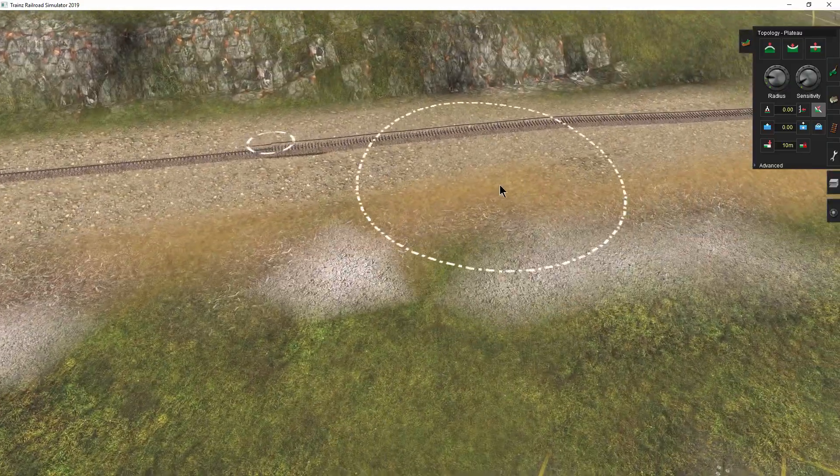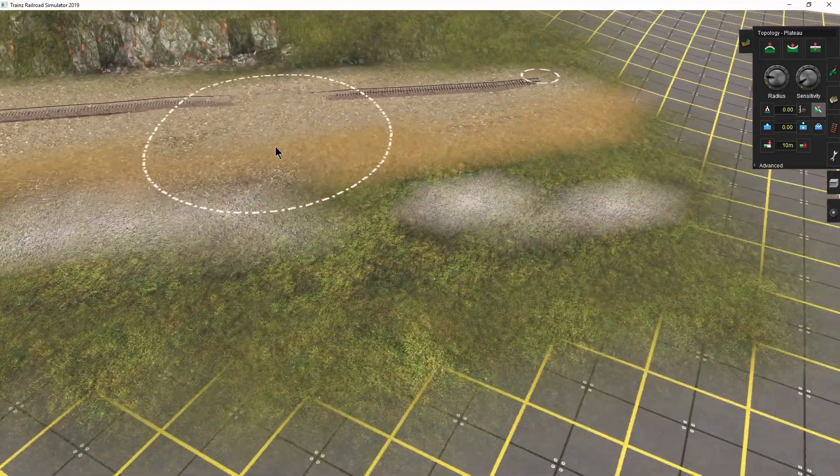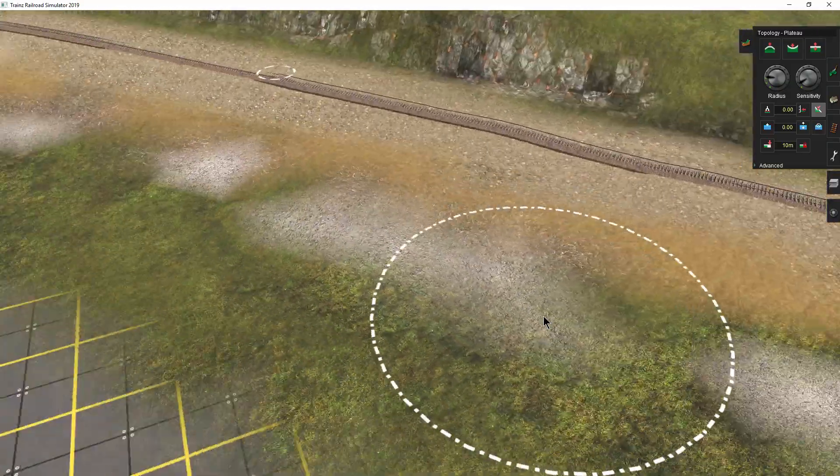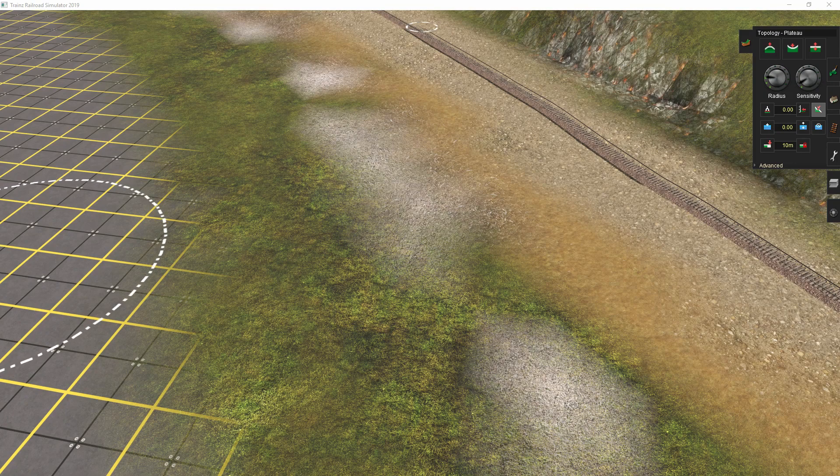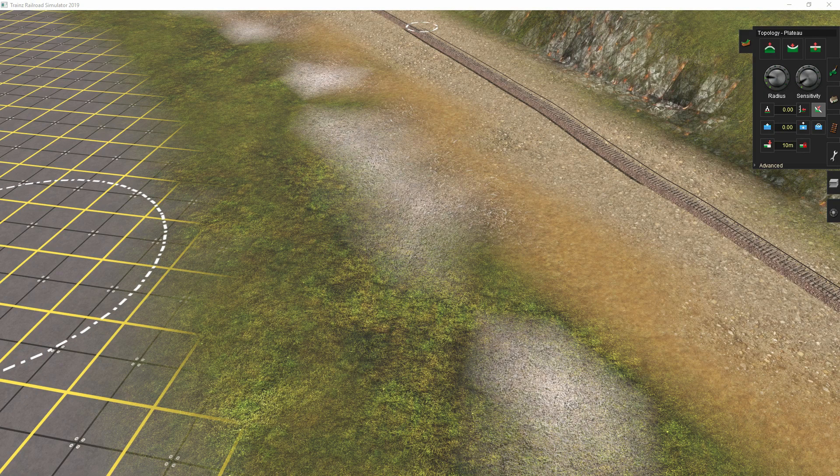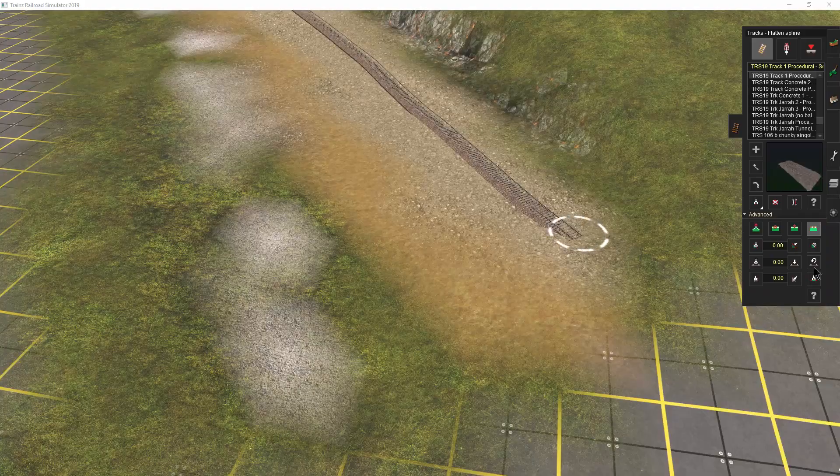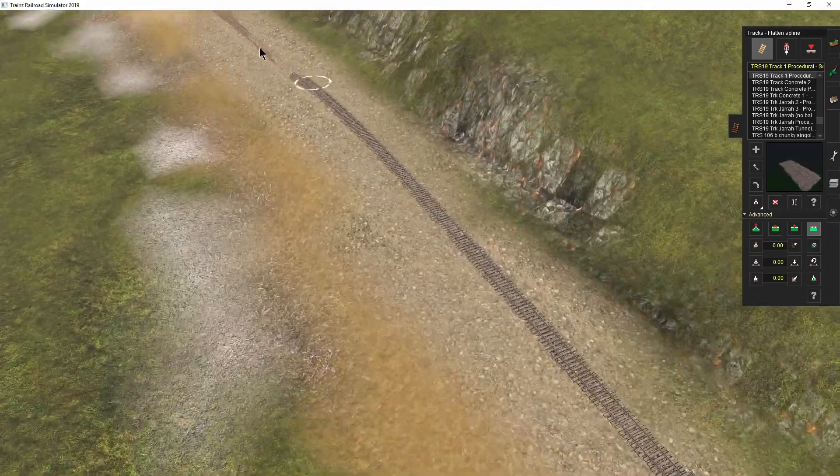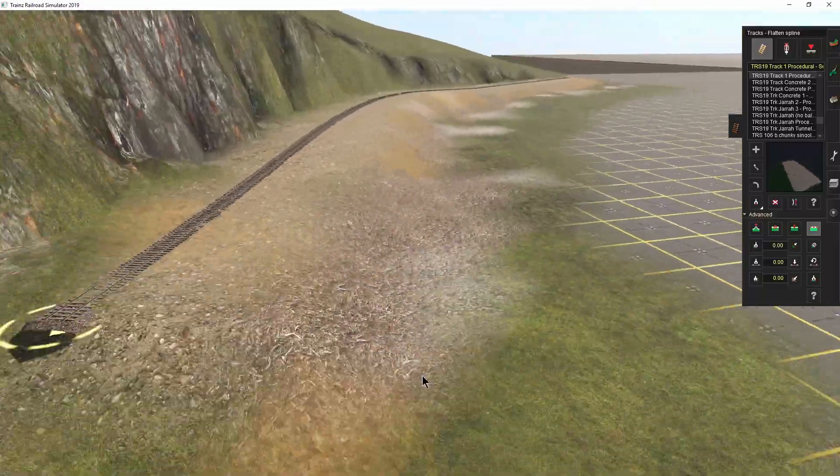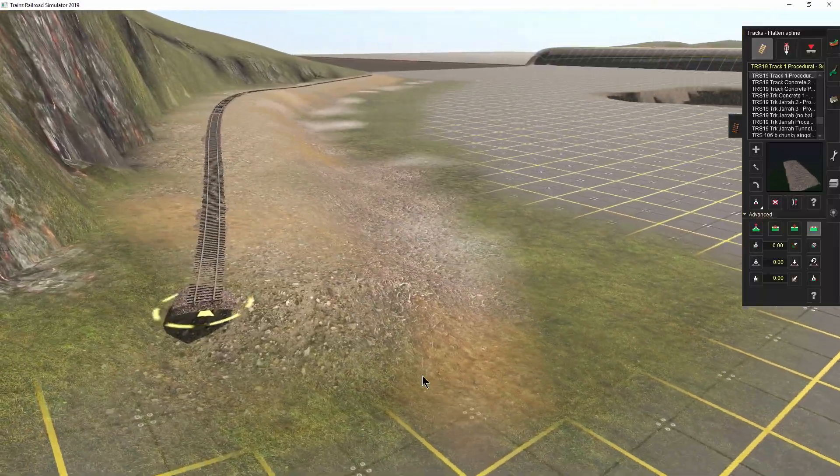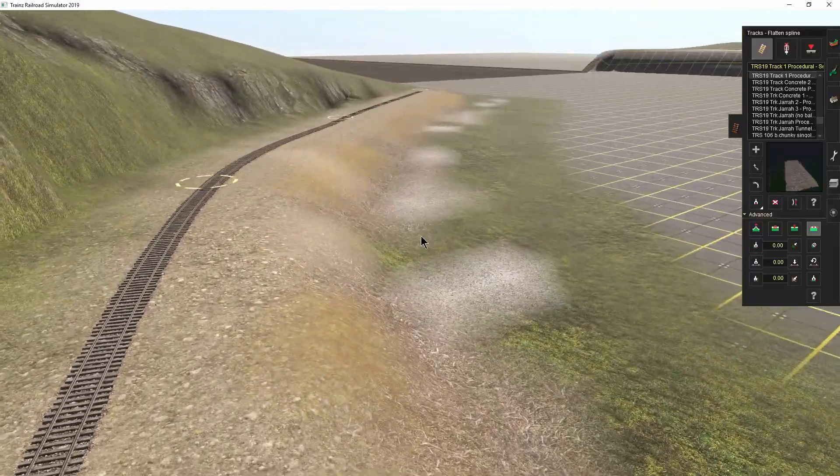Hmm, I find I could still have the slope more consistent, and just starting at the edge of the ballast. So, then I'll use the smooth spline tool to finish it.